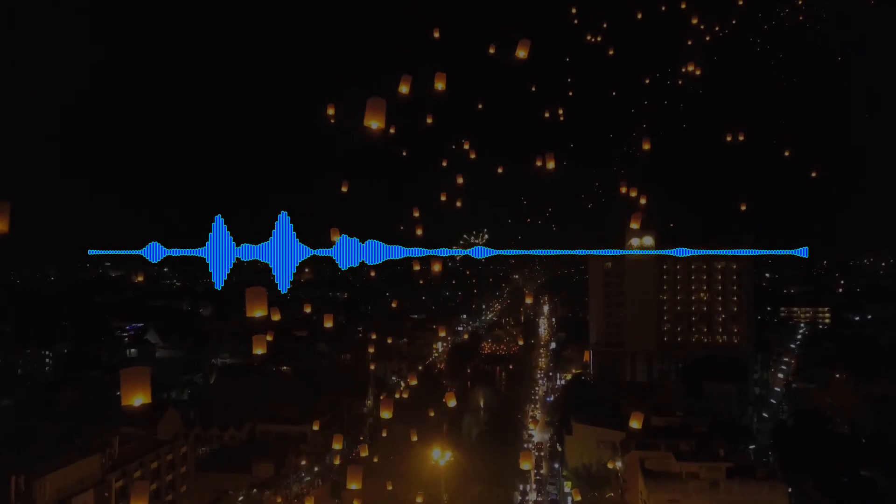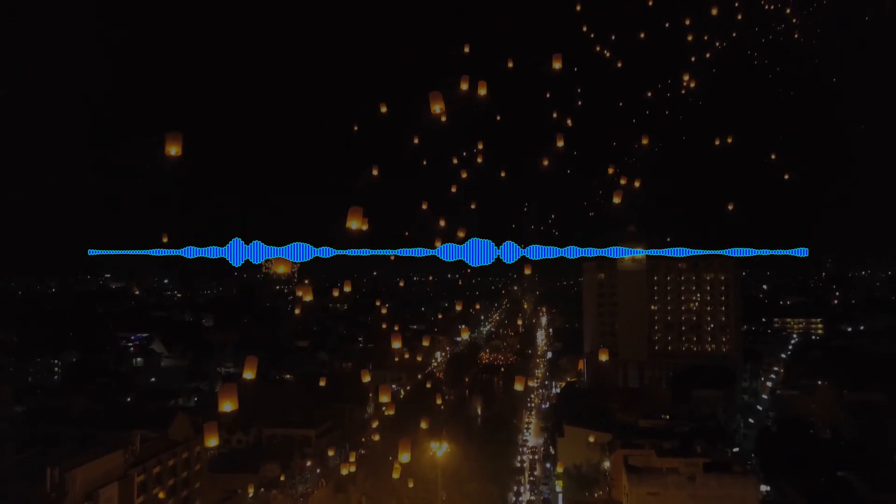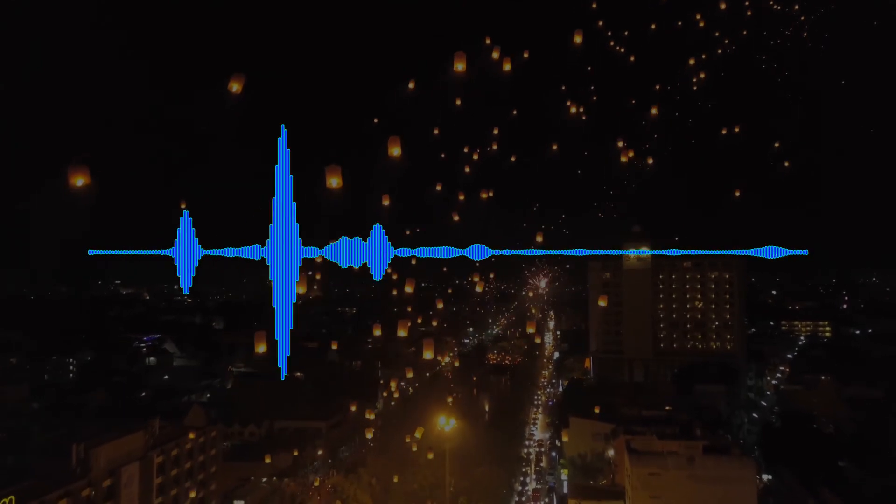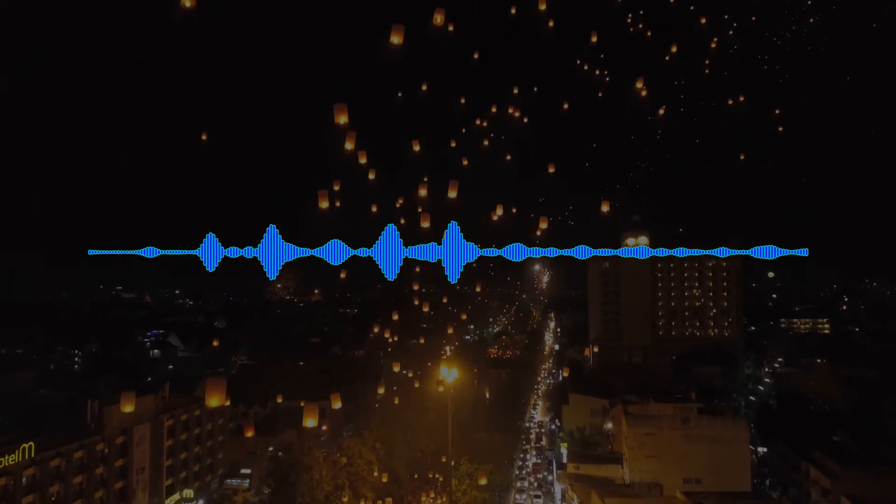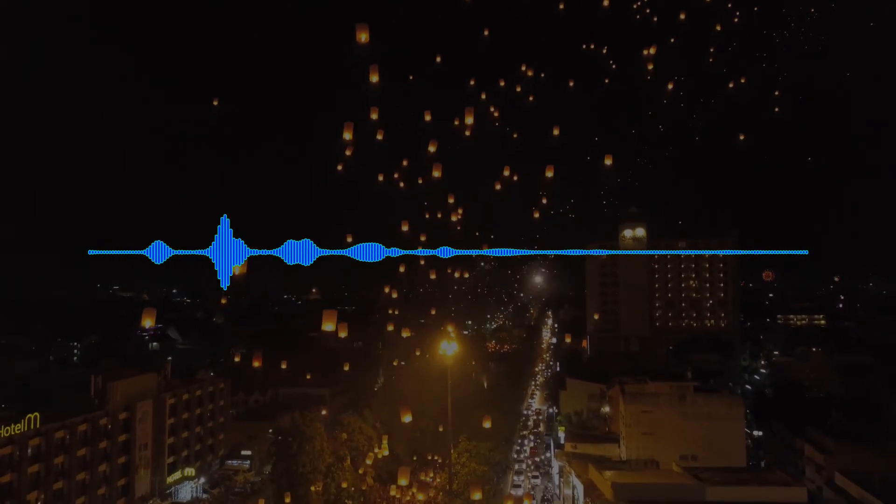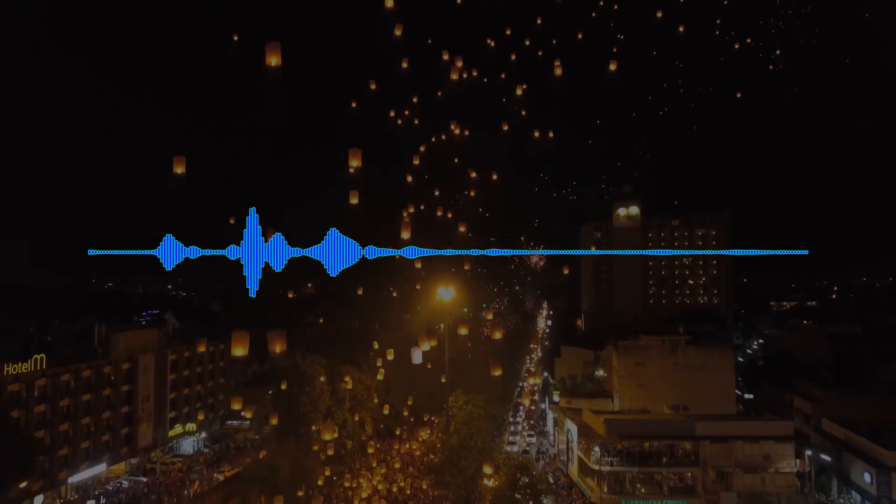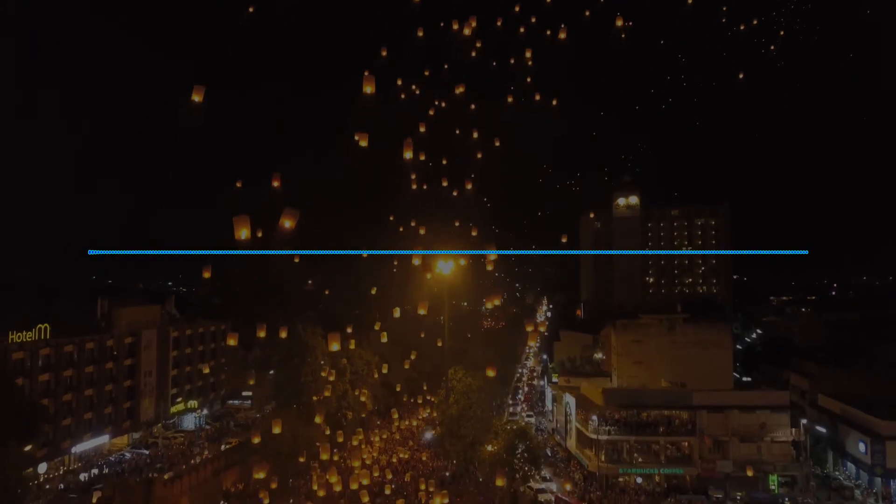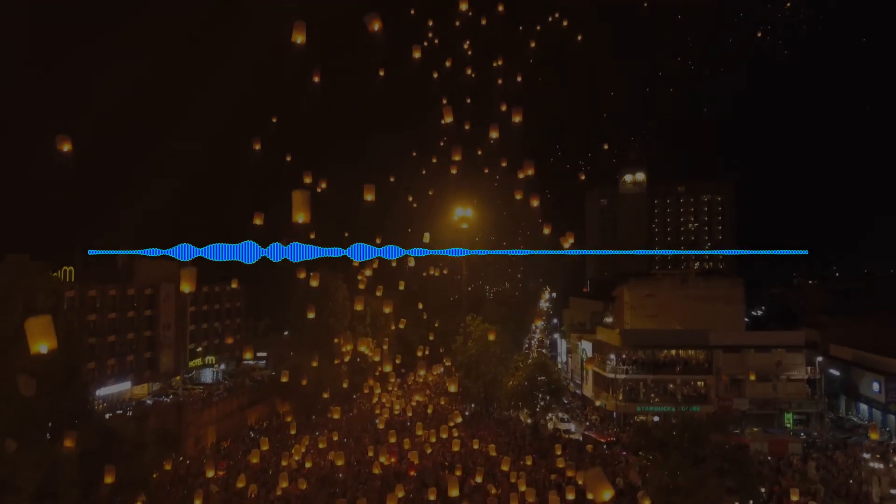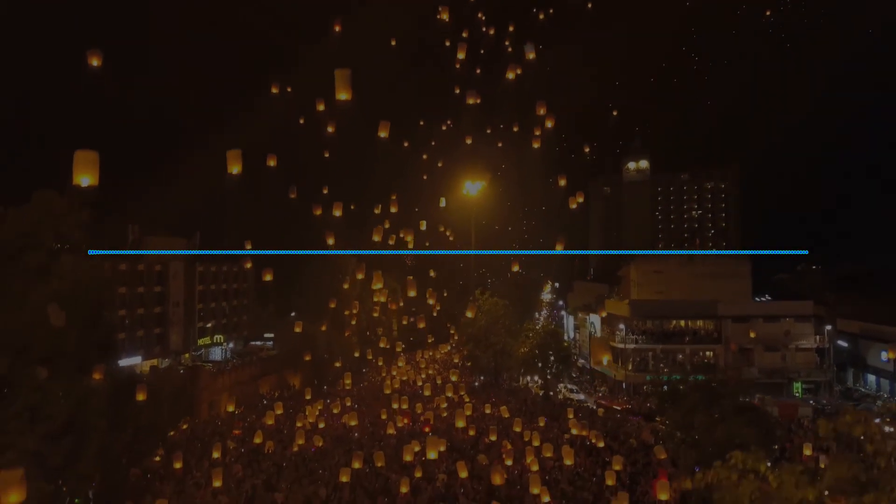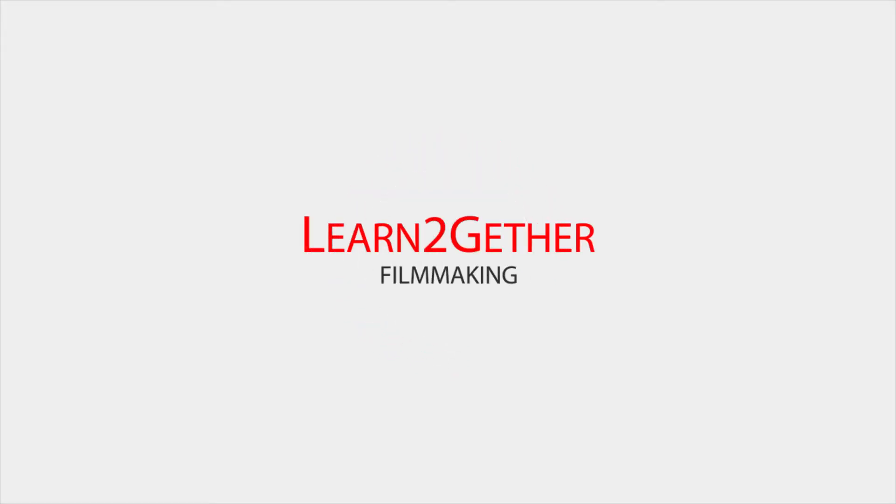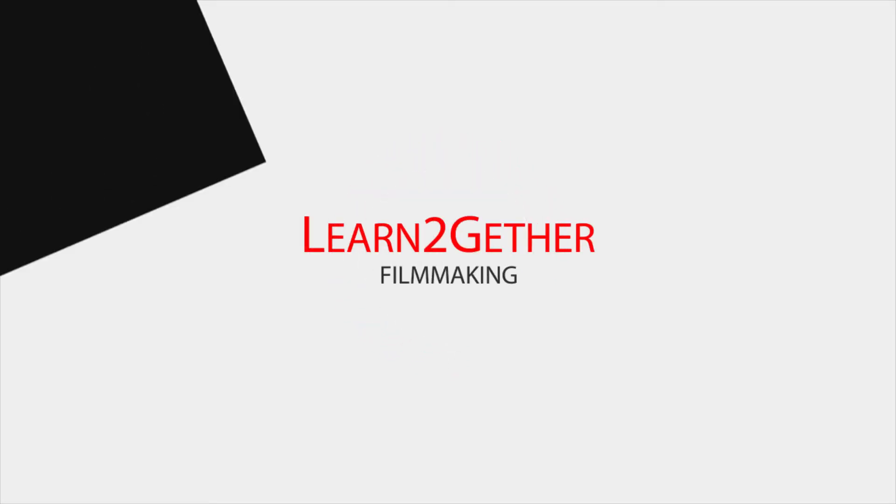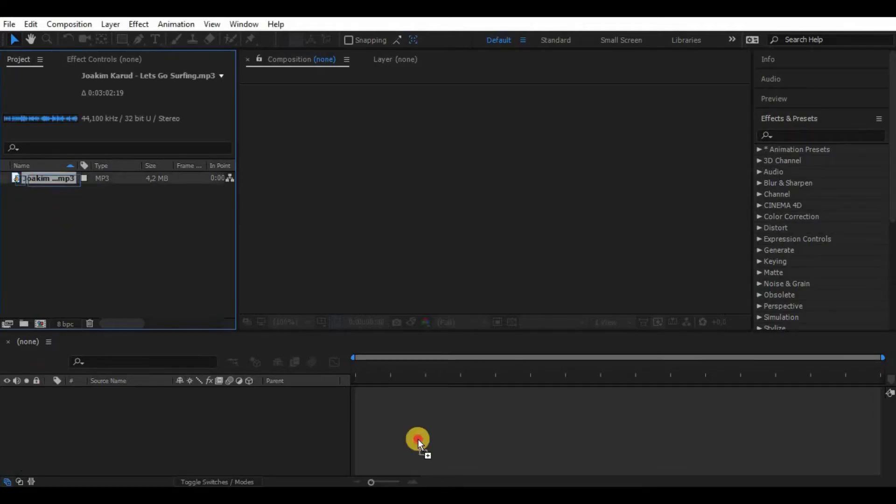Hey, so this video is about making a reactive audio spectrum waveform to our music or voice. It is a great effect especially for music videos, so enough talking let's do it. Drag the music on the timeline to create a new composition.